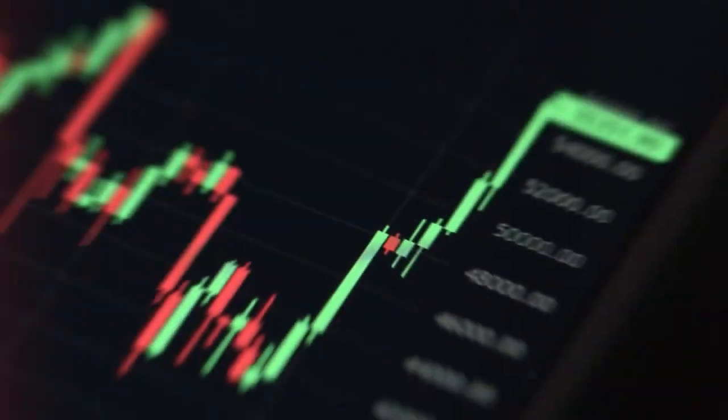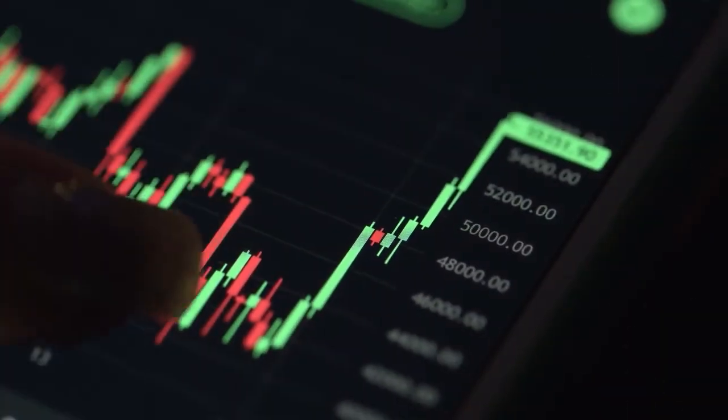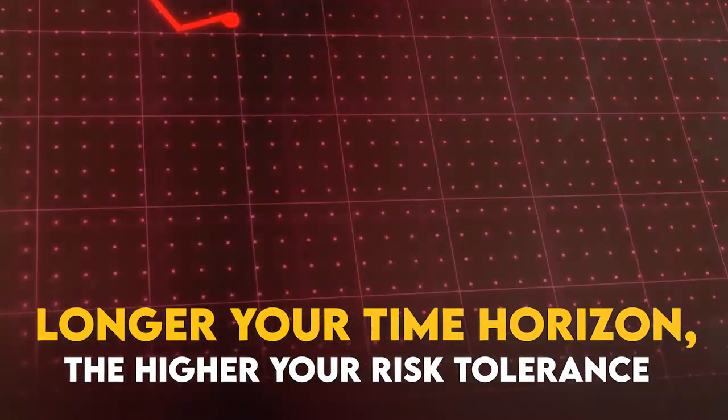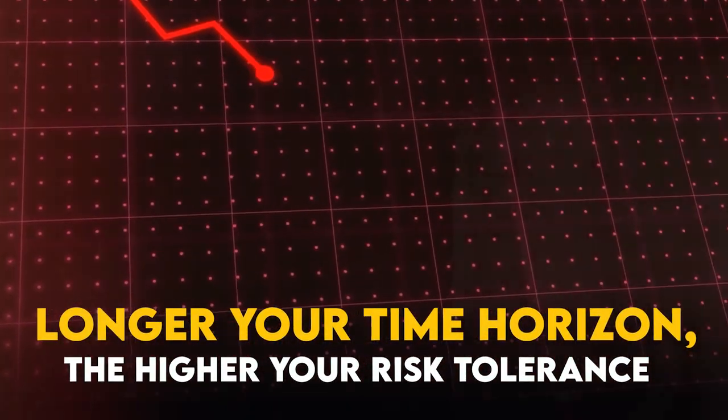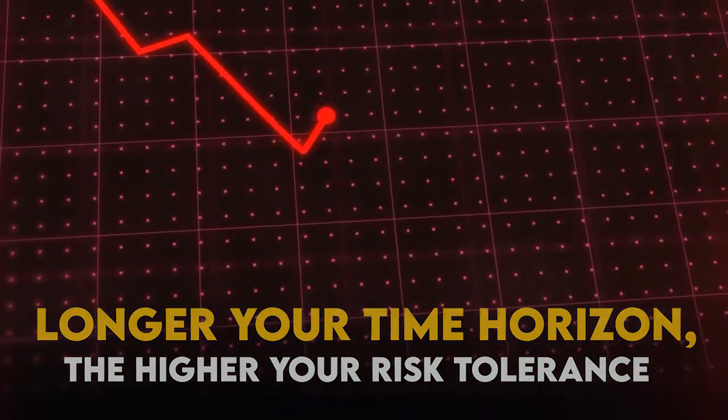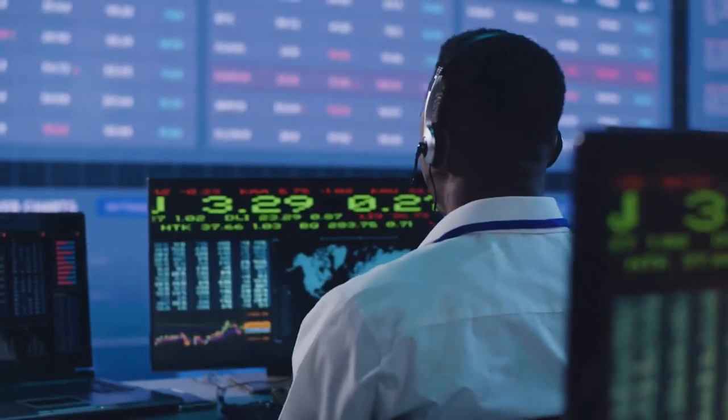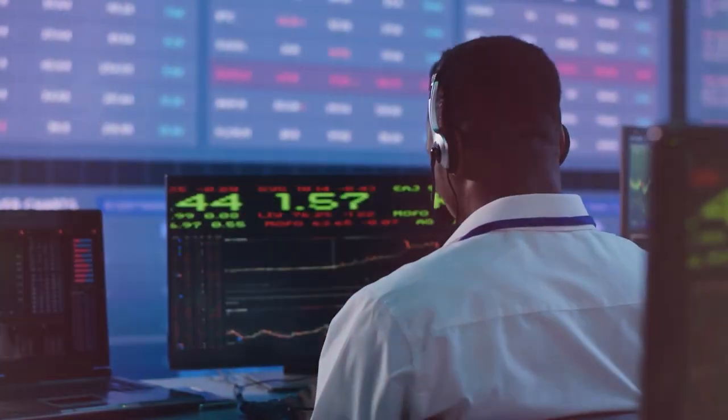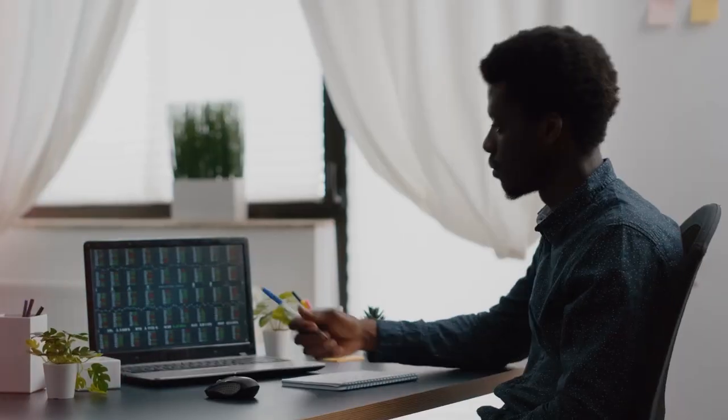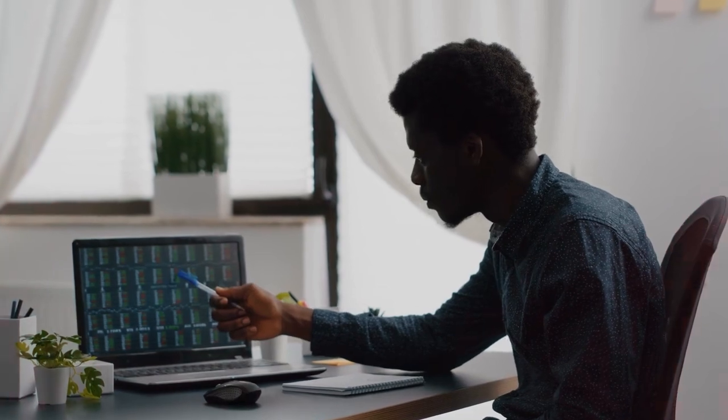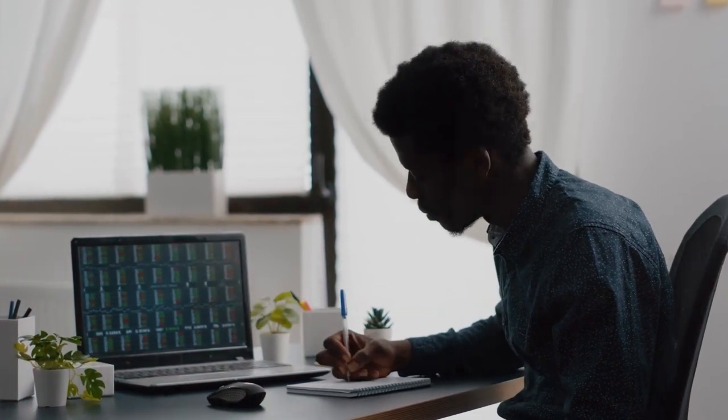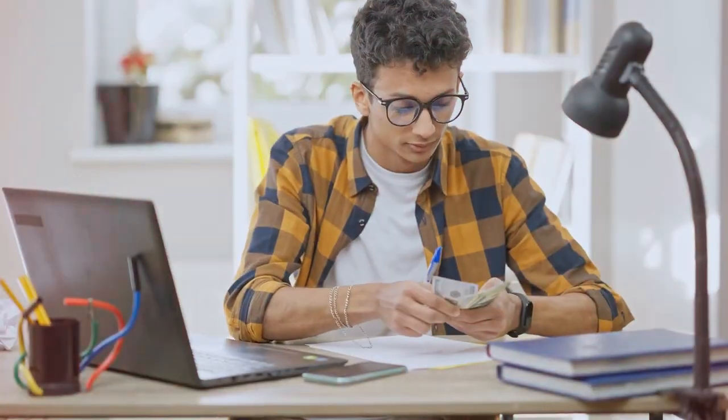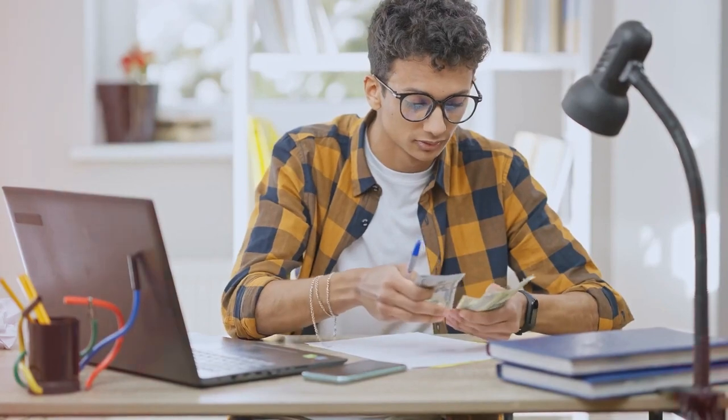Your investment time horizon is a key factor in determining risk tolerance. In general, the longer your time horizon, the higher your risk tolerance. For example, a young investor saving for retirement decades in the future may have a higher risk tolerance and allocate a larger portion of their portfolio to stocks, which have historically provided higher long-term returns despite higher volatility.